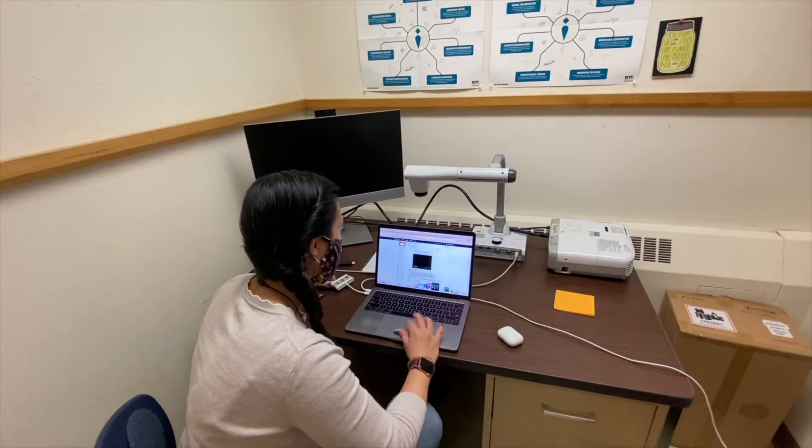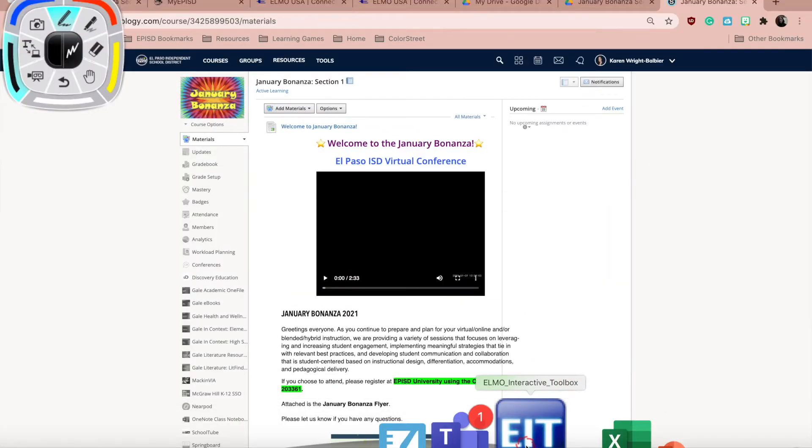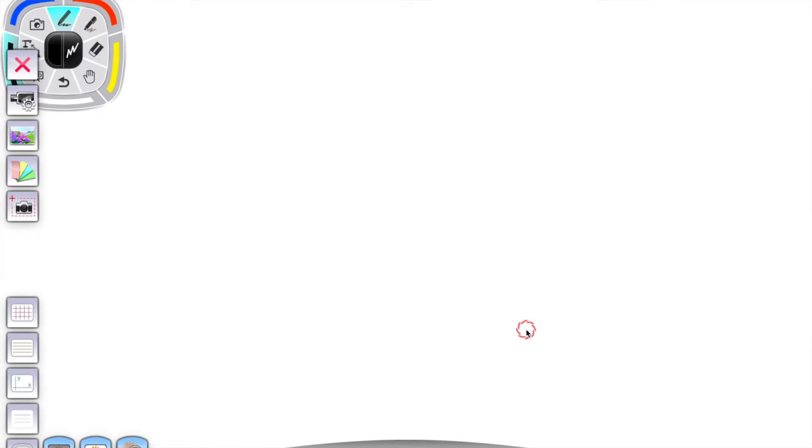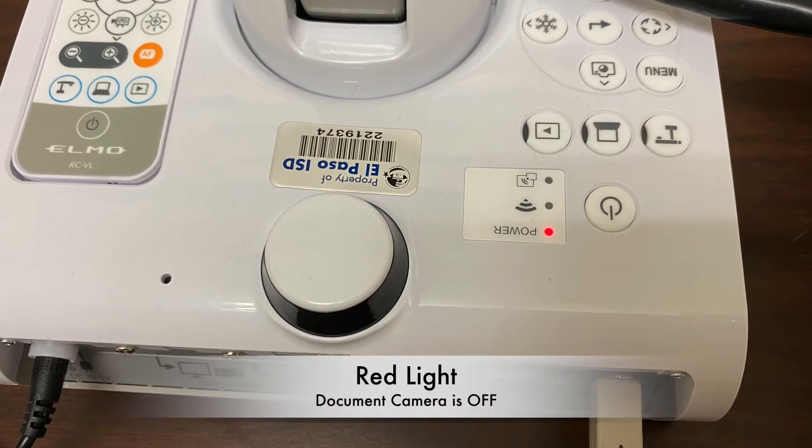I'm going to take a minute to launch the software. My document camera is not plugged in, but you can launch the software while the document camera is plugged in as well. My software is in whiteboard mode because I have not plugged into my computer yet and my document camera is not on.